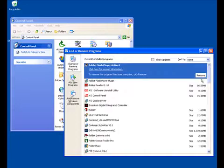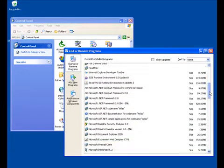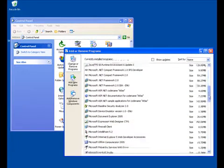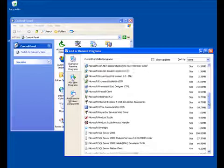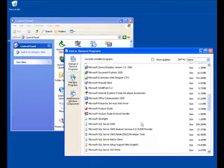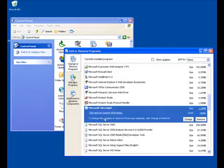In the list of programs to be removed, scroll down until you find Microsoft Silverlight. Click on Silverlight, then click on Remove.